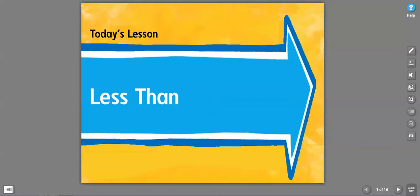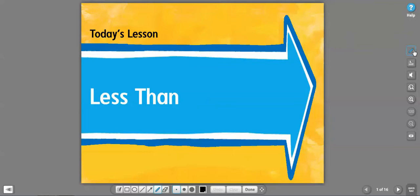By the way, greater than, you also want to define as more than. Less than, you also want to define as fewer than. So this lesson is the exact same. Let me just write that down. There you go, remember that.